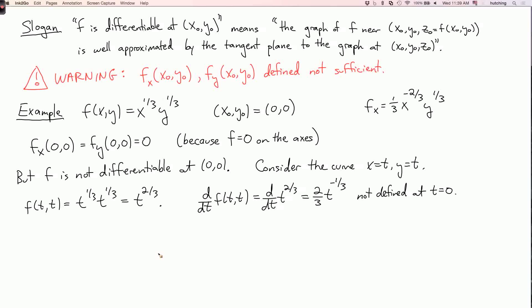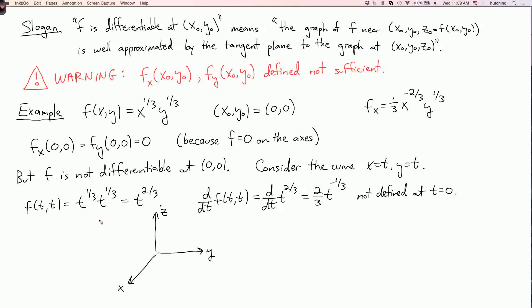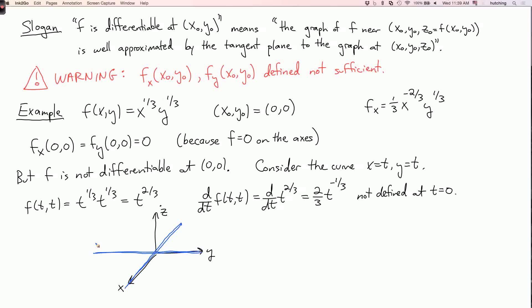We could also think about what's happening with the graph. On the axes, f = 0, so the part of the graph over the x and y axes is just the x and y axes themselves. However, along the line y = x, f looks something like t^(2/3) — it spikes up. Near the origin the graph is a mess; it's not well approximated by any plane. So that's the geometric reason why f is not differentiable at this point.